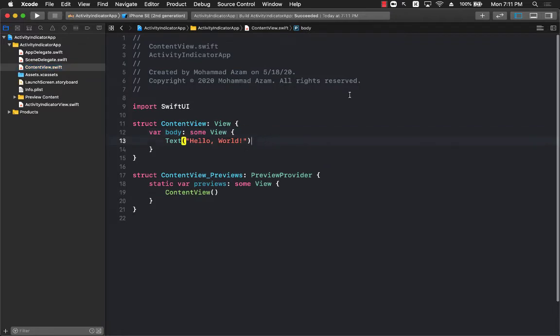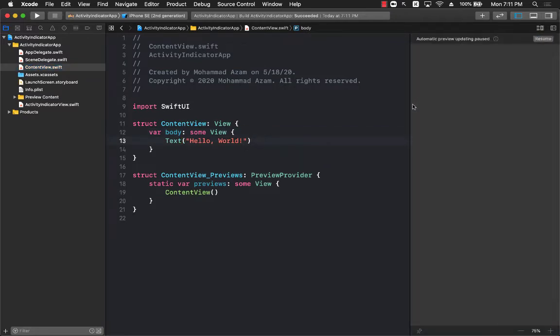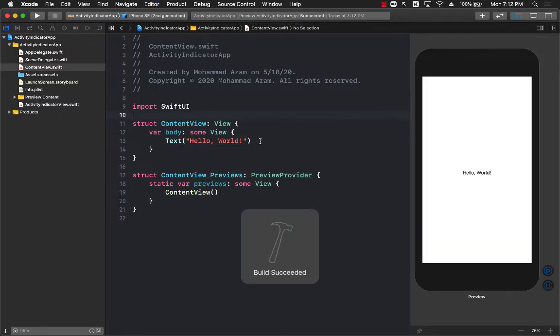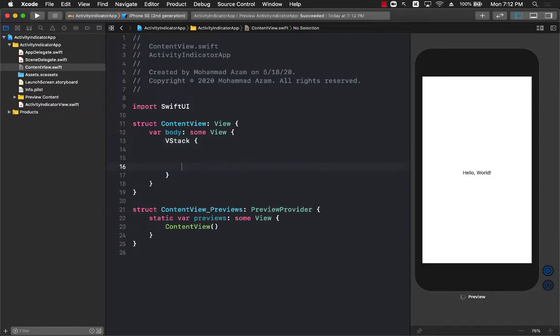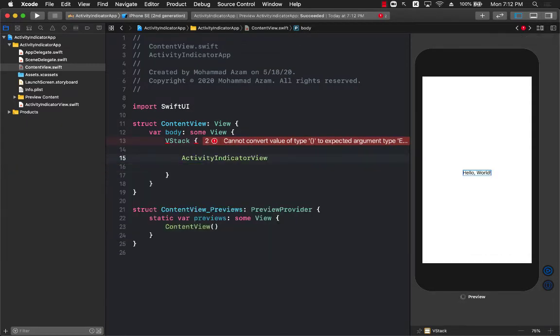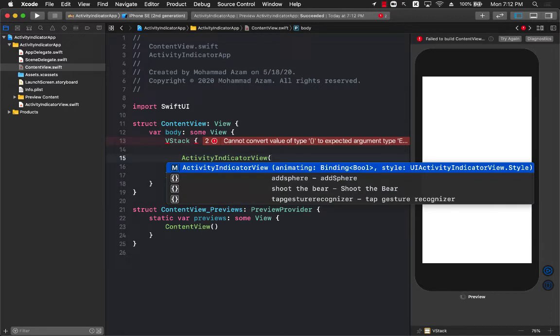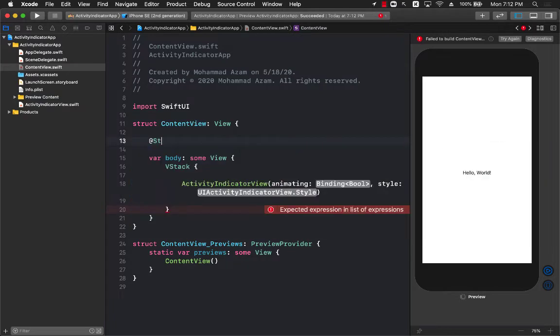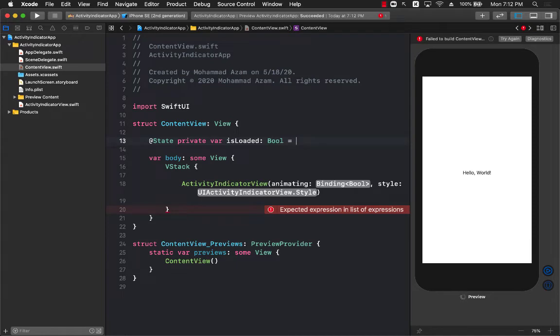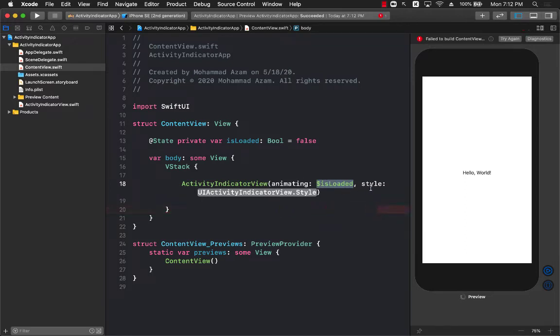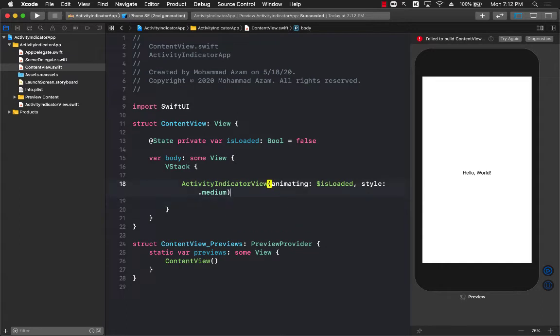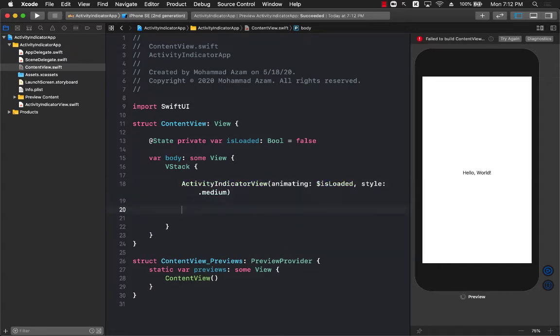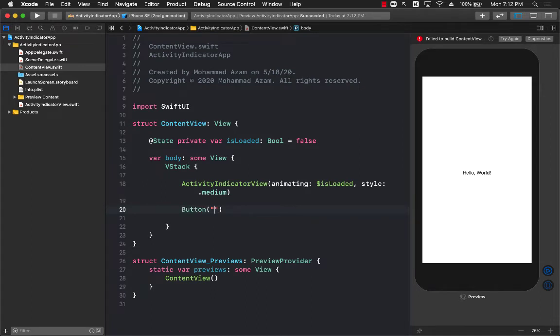Now we just have to go ahead and use the activity indicator view. I'll go to the content view. Let's check out the canvas. The canvas may not really have anything right now because it only has hello world. I'm just going to replace that with a VStack. I do want to show the activity indicator view. So I'm just going to say ActivityIndicatorView and I do have to pass in animating and the style. Over here I can create another property which will be a state property. Private var isLoading, boolean equals to false. And we can pass in this property. For the style I can pass anything. I'm just going to pass in medium. The medium style is fine.